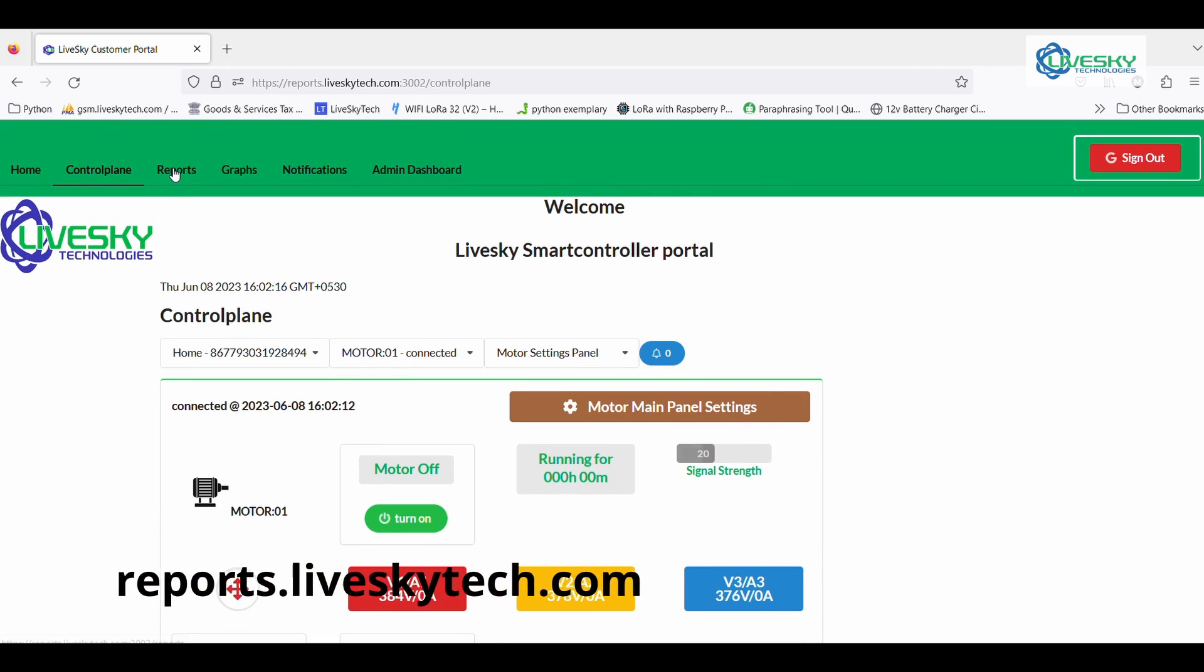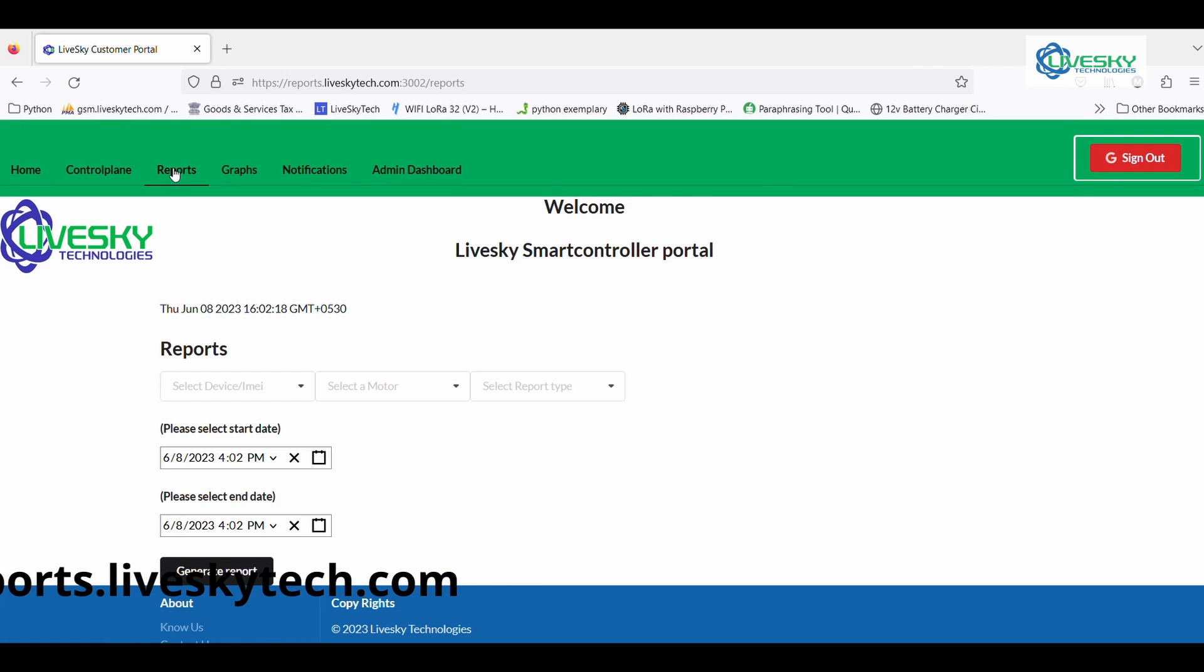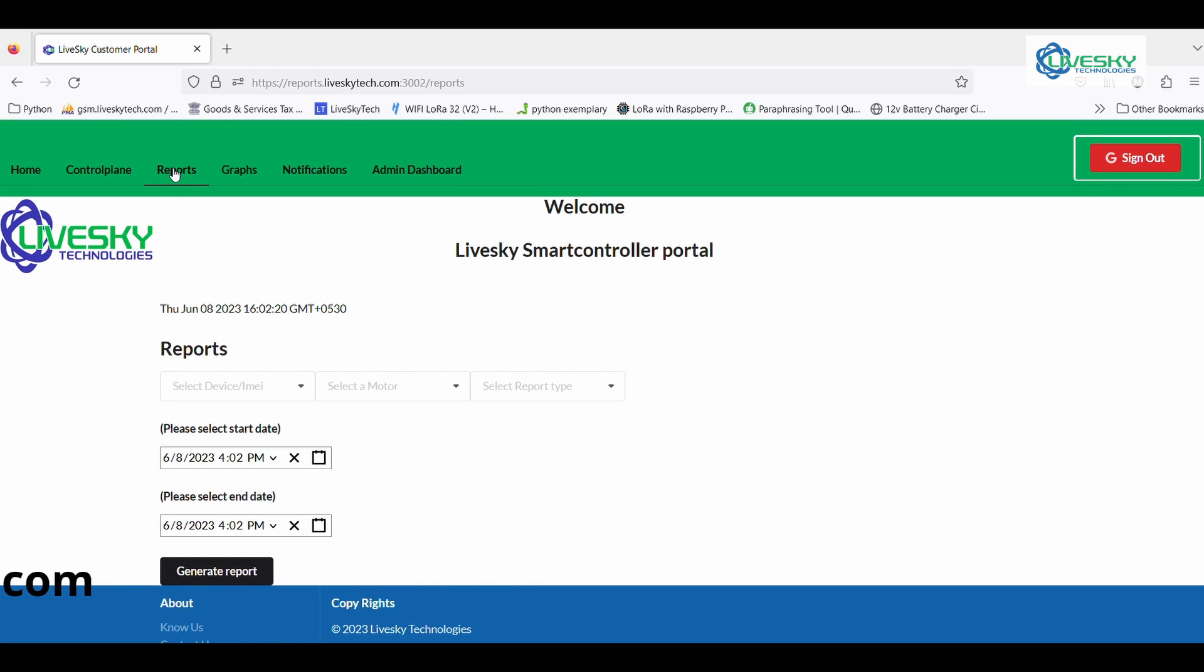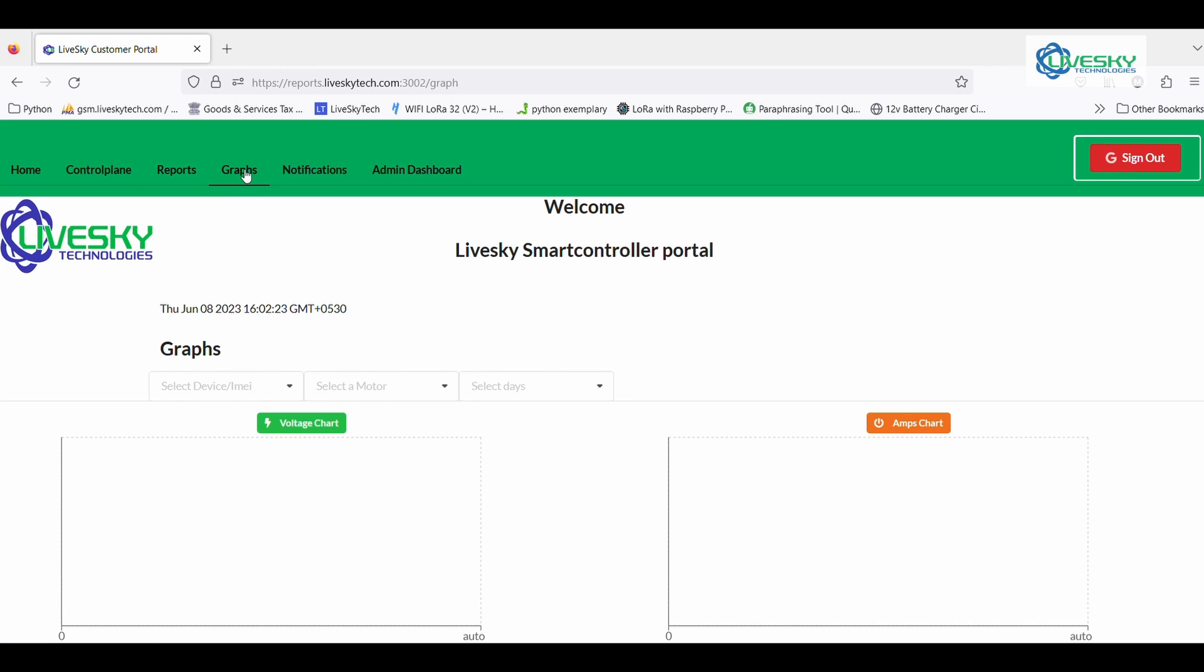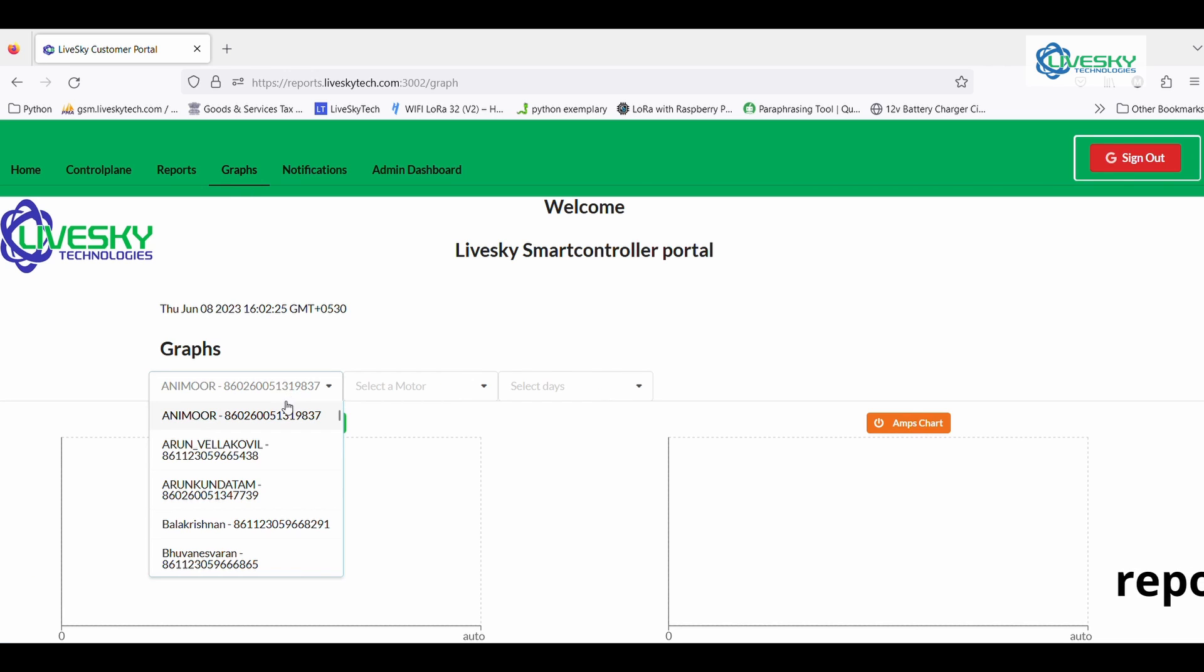Through our intuitive online portal, you can effortlessly generate detailed reports and access valuable workflow analytics.